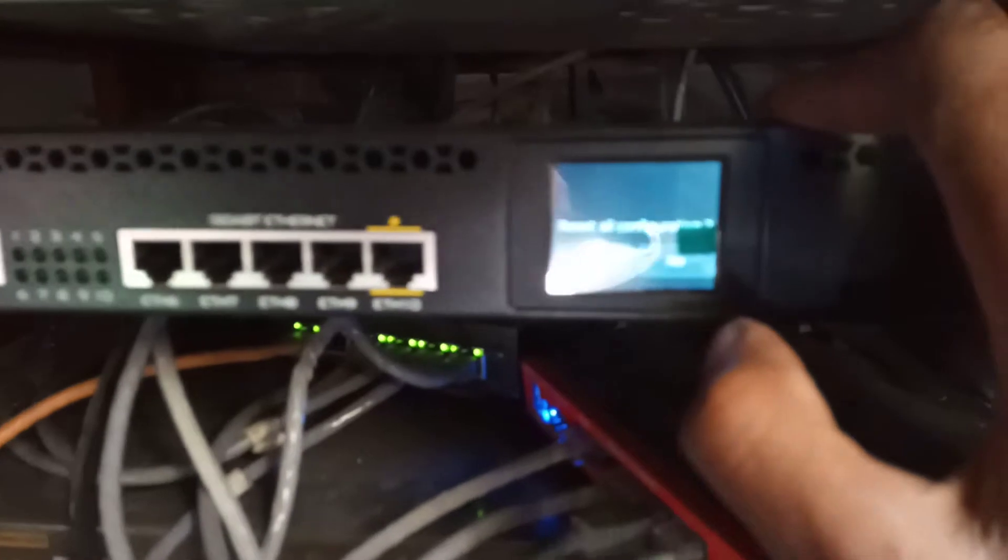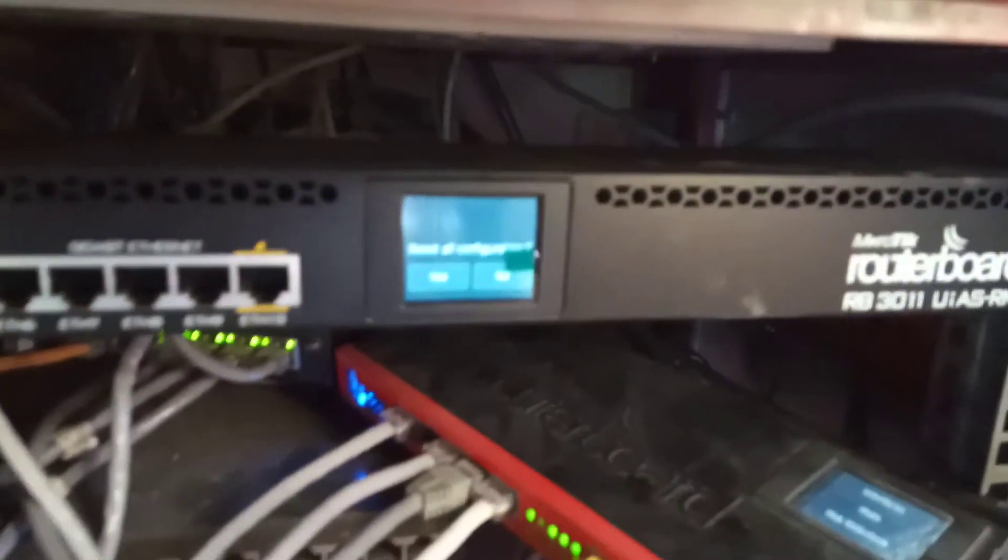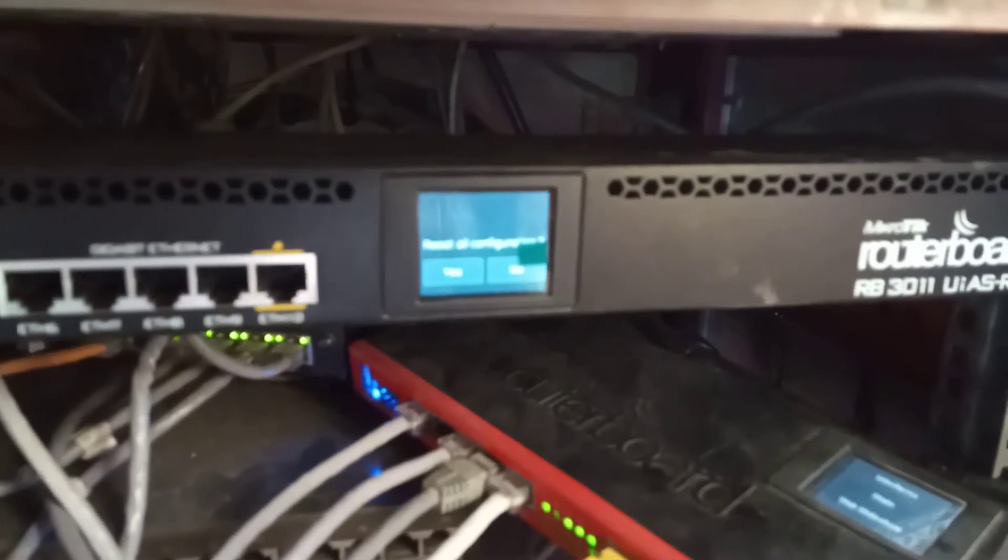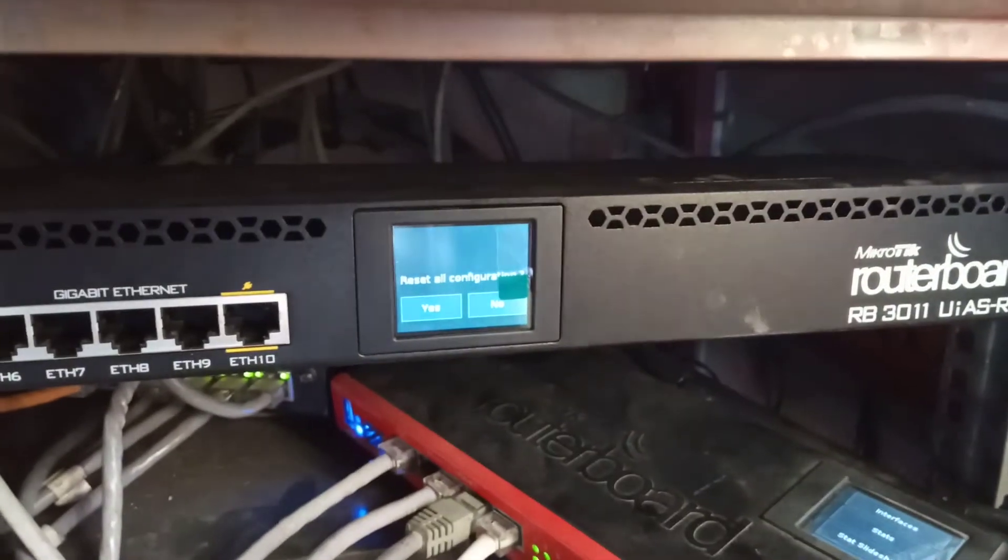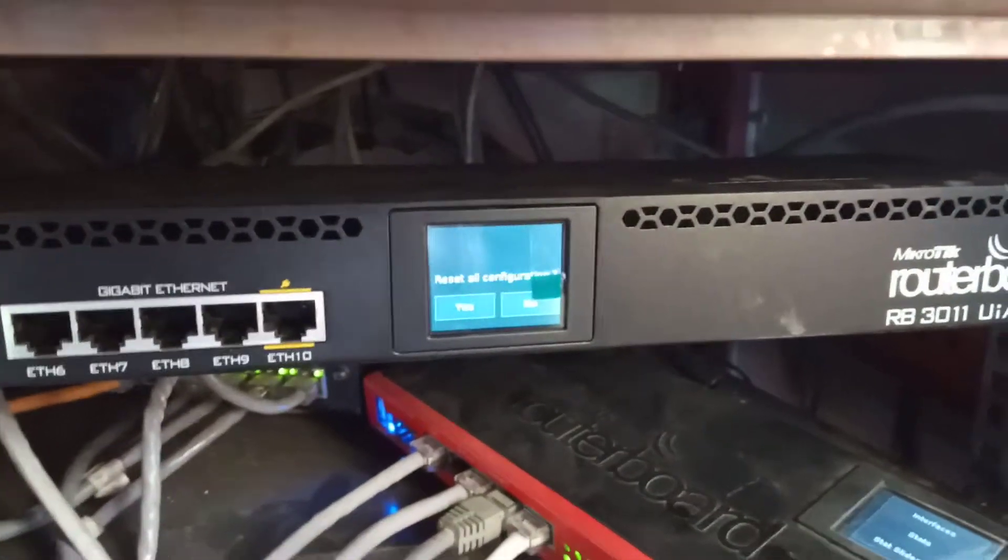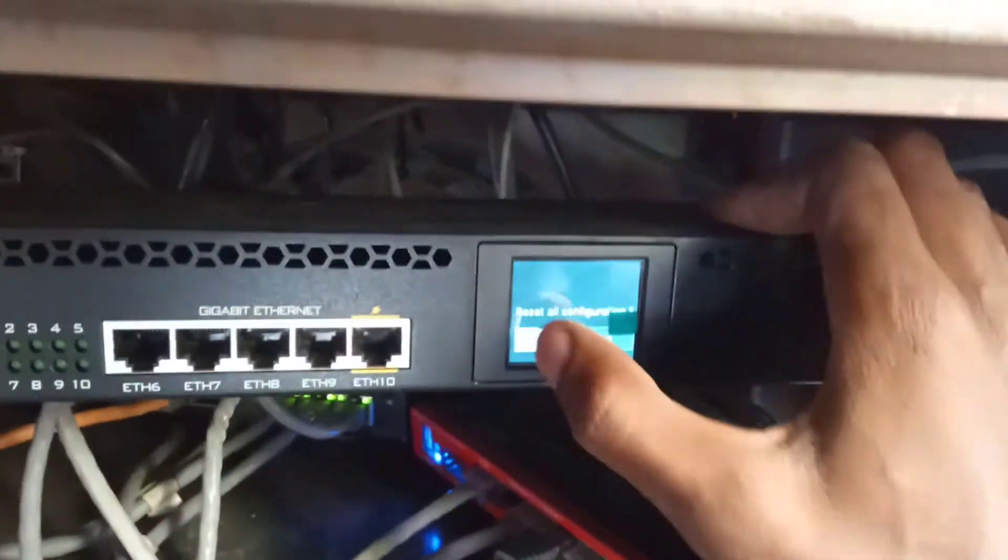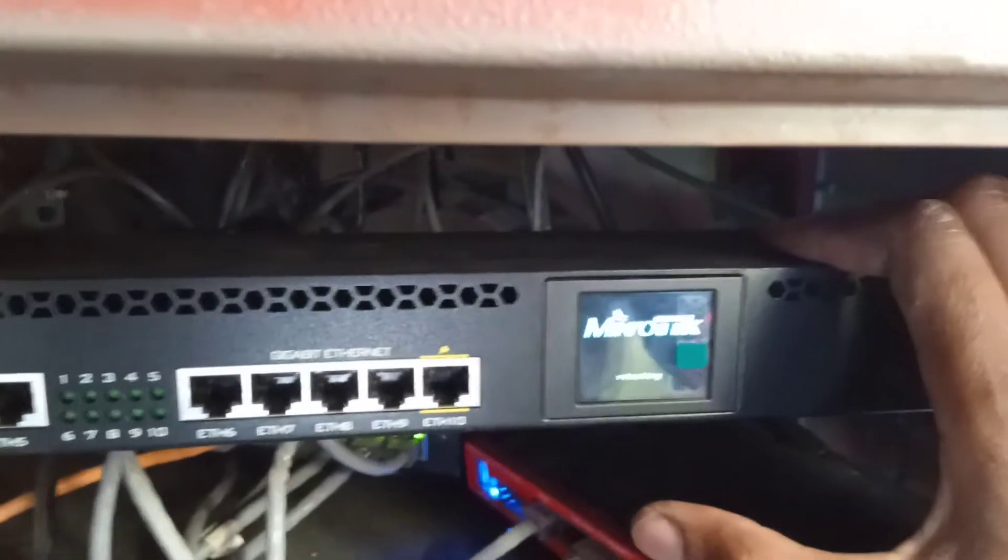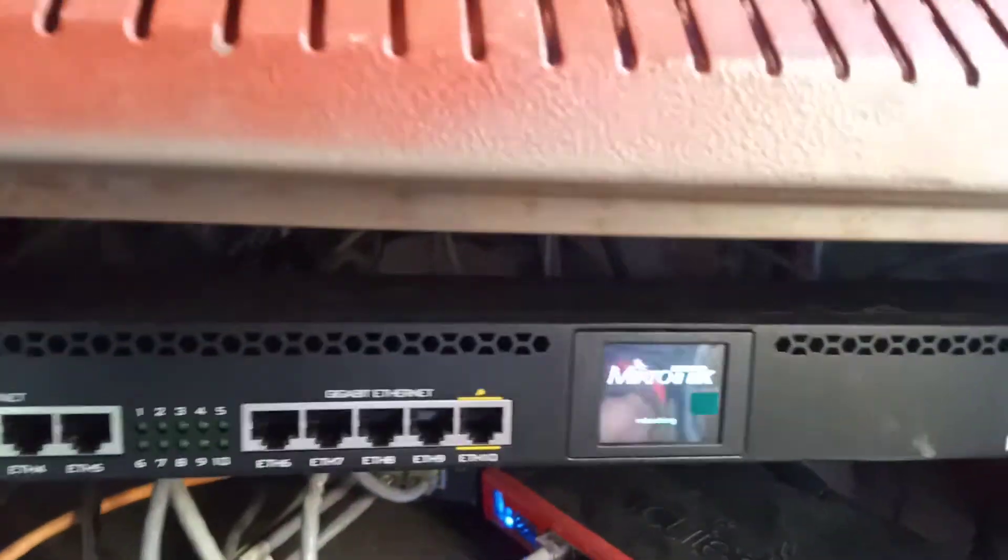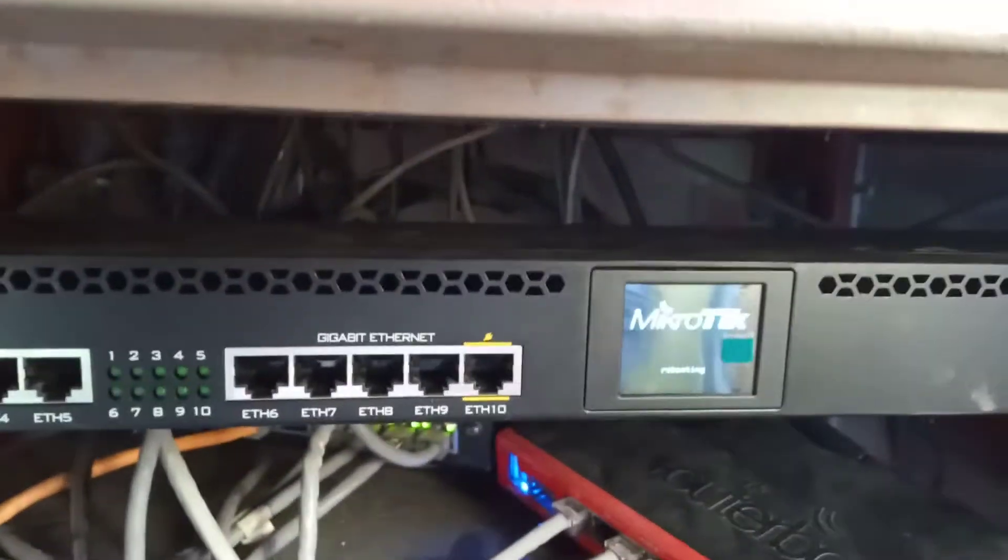And you can see reset all configuration. That's what I am doing. Yes. It's rebooting.